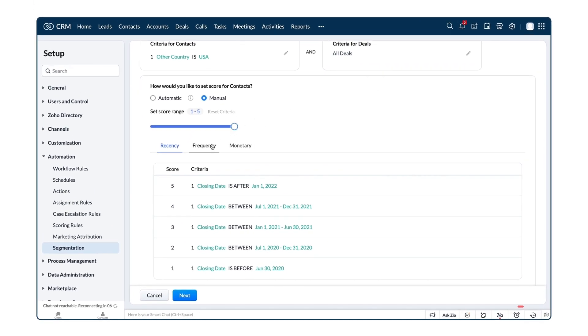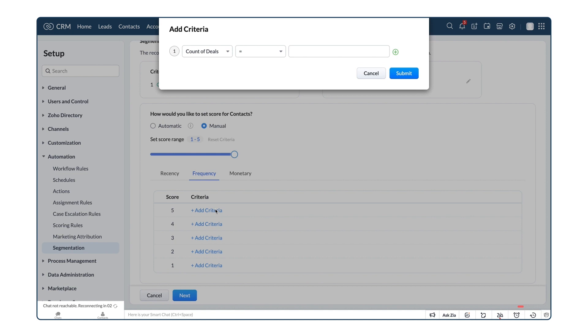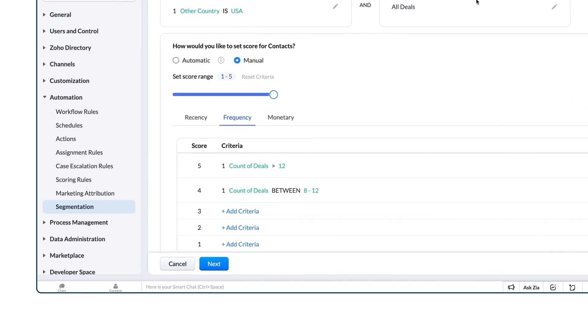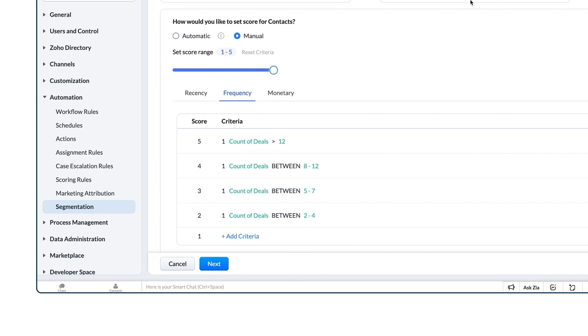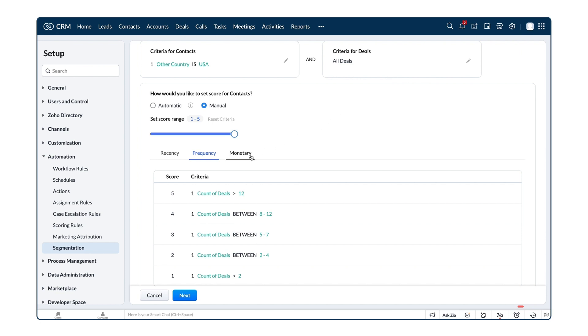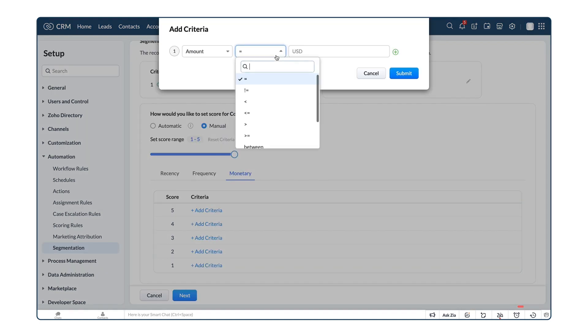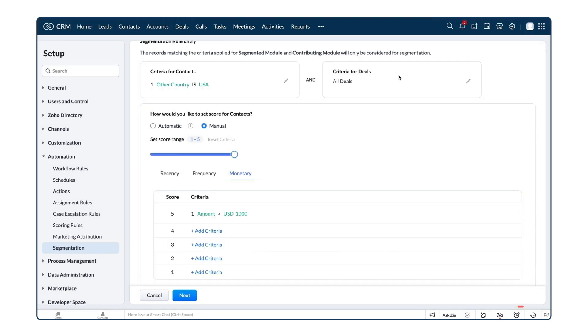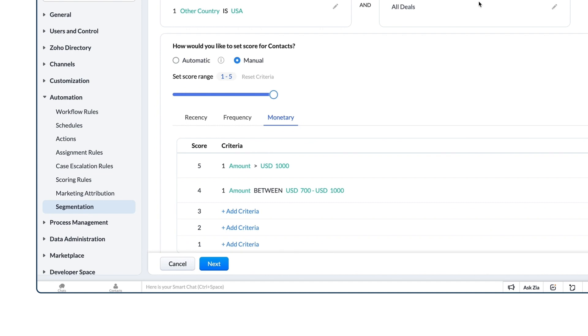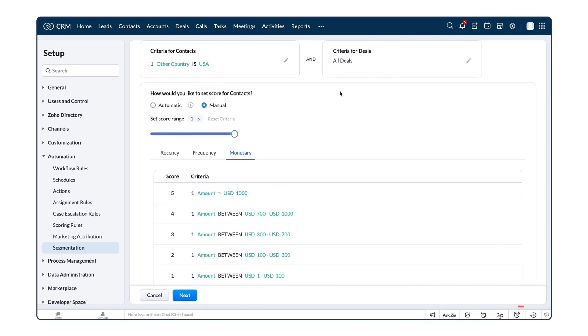Moving on to Frequency. The criteria for score 5, 4, 3, 2, and 1 are amount greater than 1000, amount between 700 to 1000, amount between 300 to 700, amount between 100 and 300.